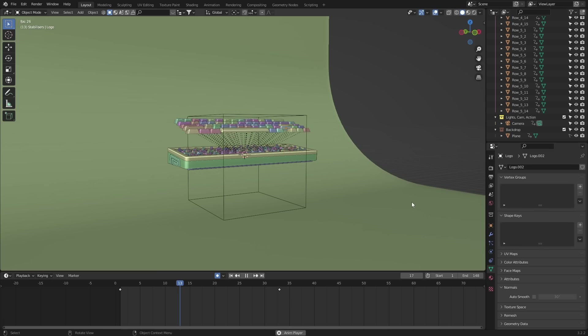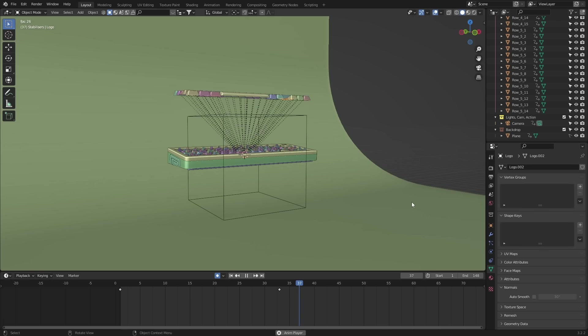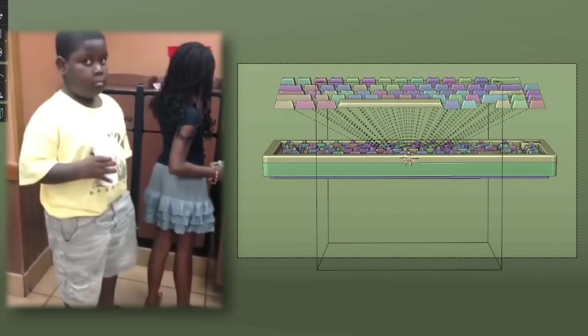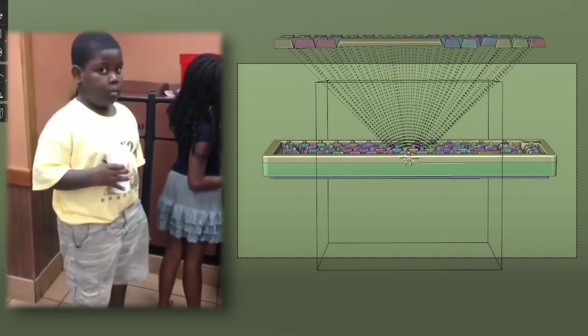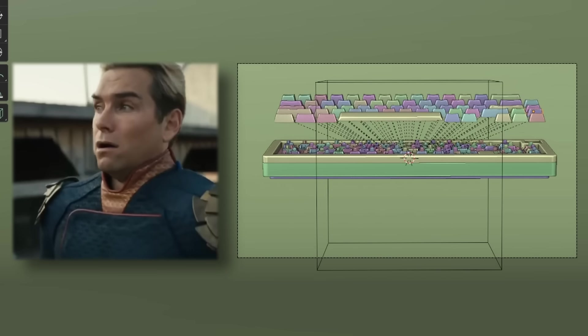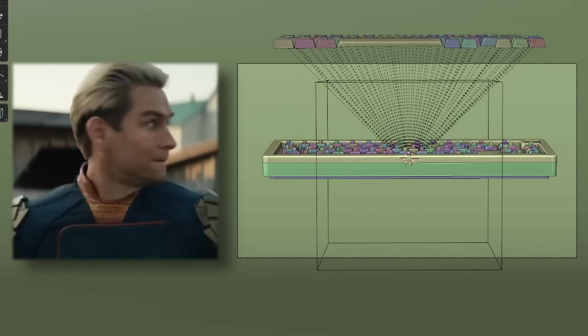After all that hard work, you should have something like this. Yeah, it looks pretty bad, but we'll fix this up in the graph editor in a minute. For now, let's move on to the top plane.